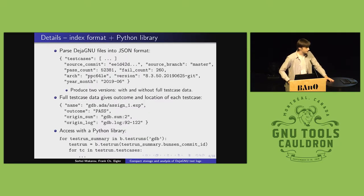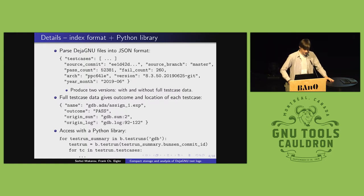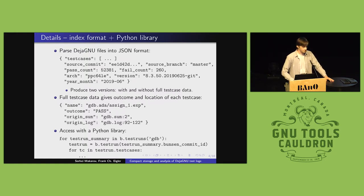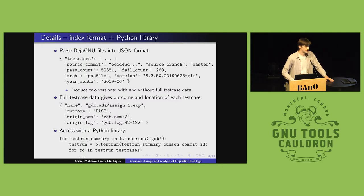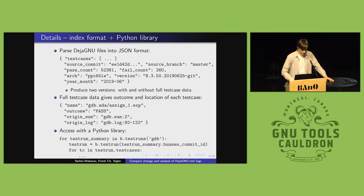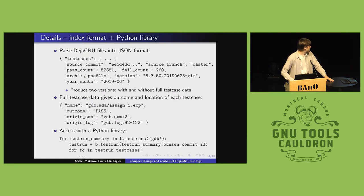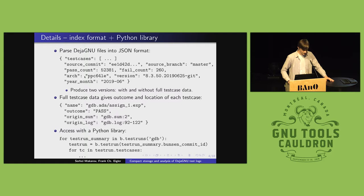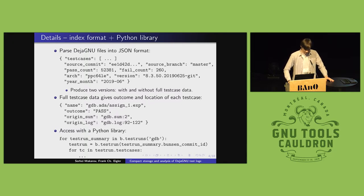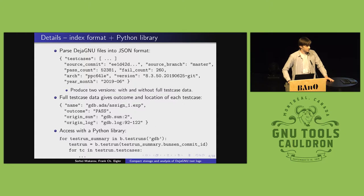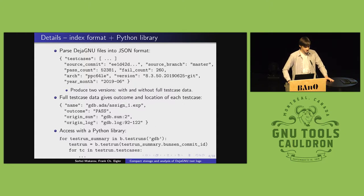For the details of what the JSON index format looks like, we parse the crucial information that gives us an idea of things like which version of the software was tested in each run and what configuration it was tested on. Architecture, version, and date and time. And I have a simple Python library that wraps this and makes it easy to write analysis scripts.